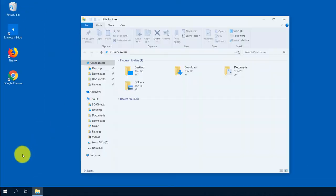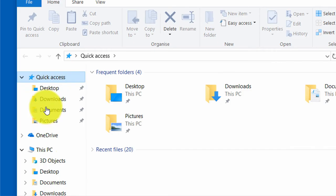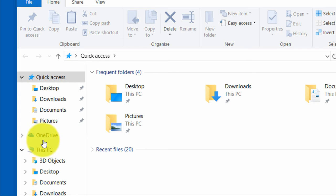As you can see, there is an overview of your quick access directories. Beneath that, you can find your installed clouds if you have some.